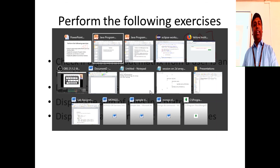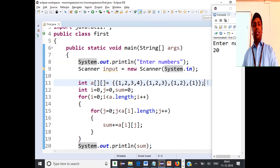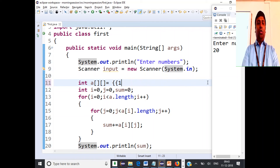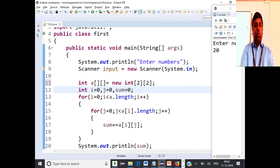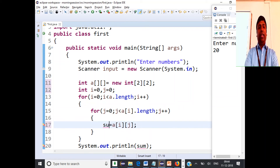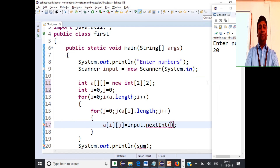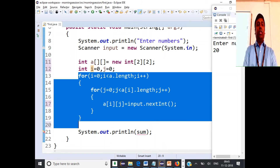Let's work on the identity matrix check. We get a 2x2 matrix from the user by scanning input. We then run a nested loop. To know if we are on a diagonal element, check if i equals j — that element should be 1. All other elements should be 0.